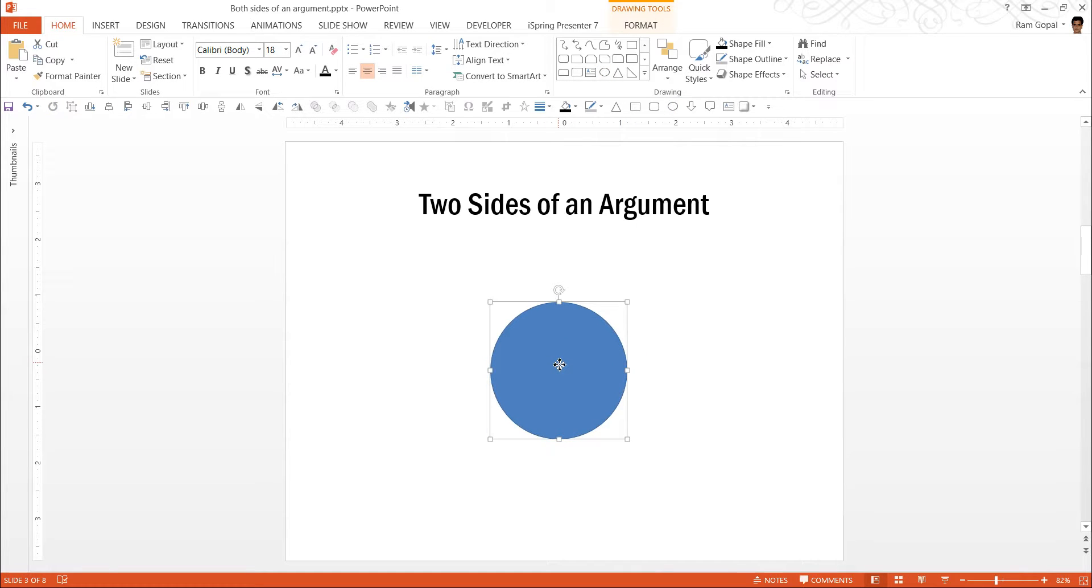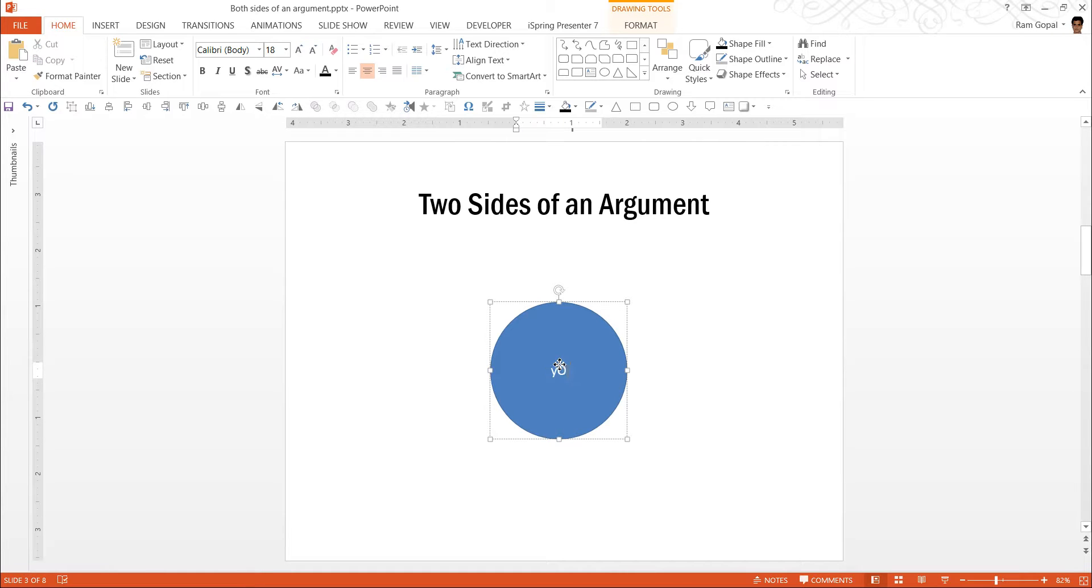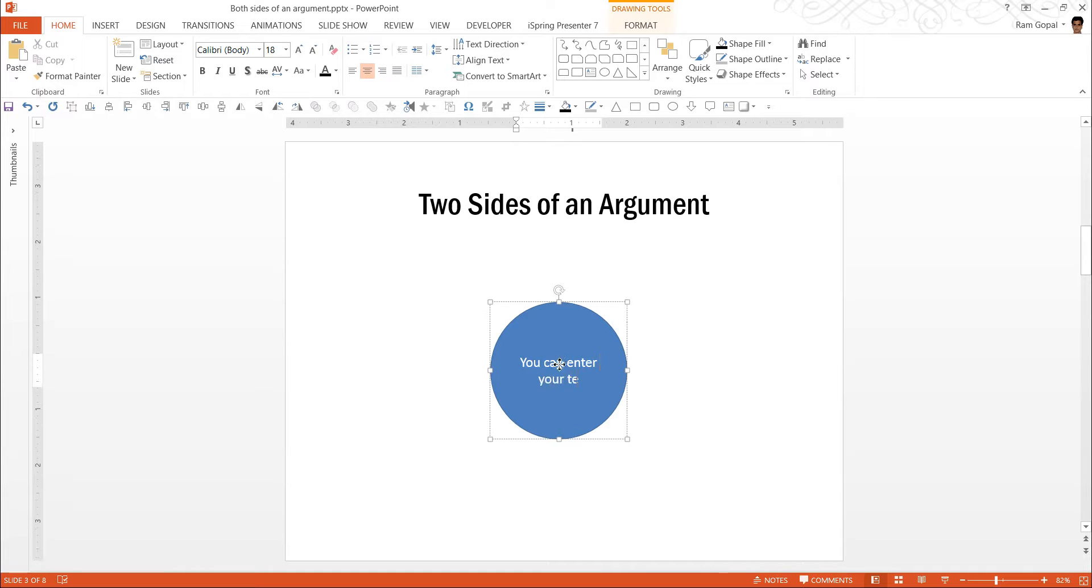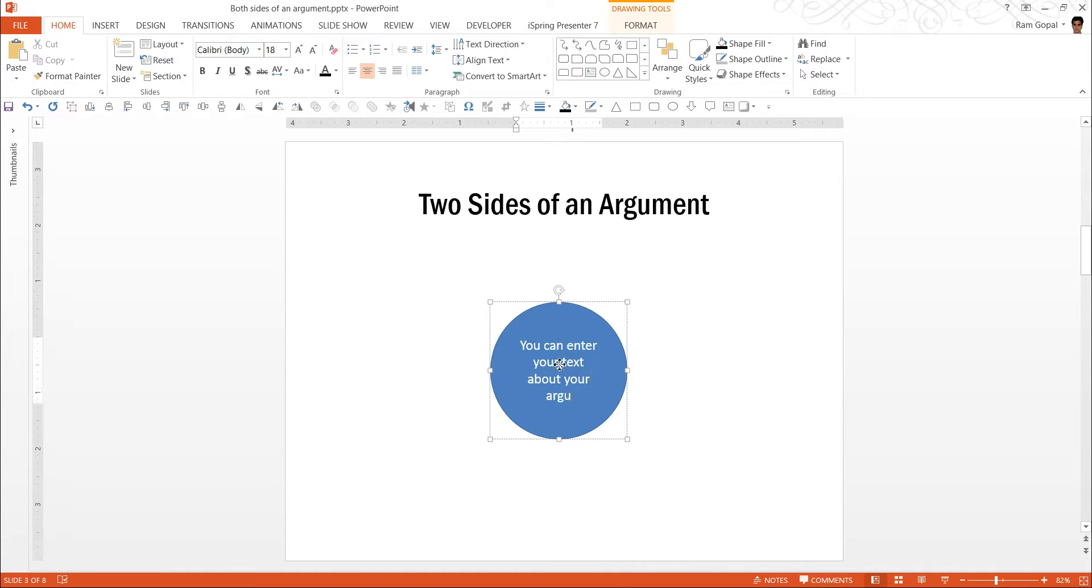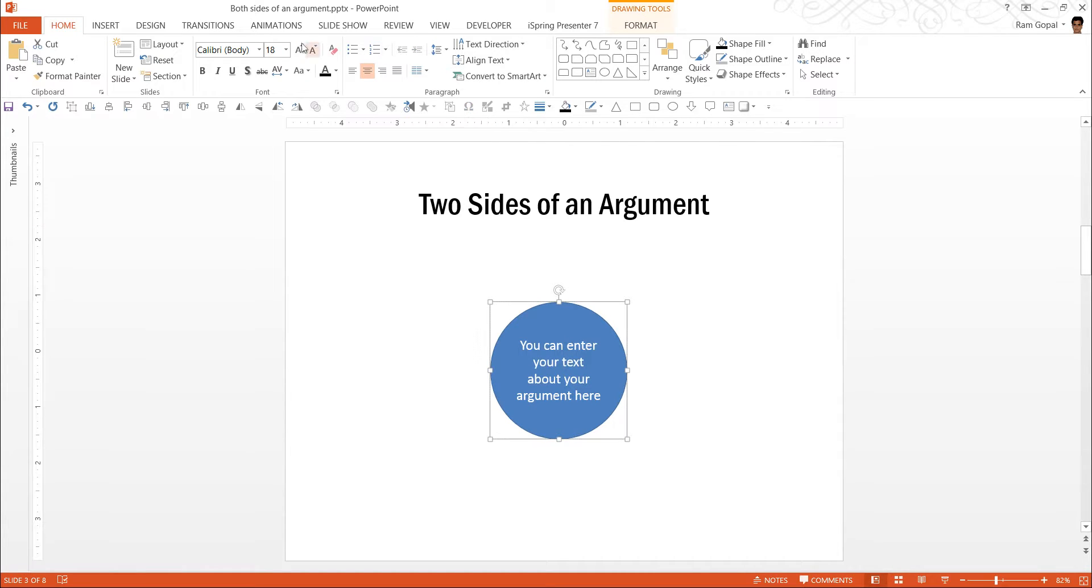The reason why I want to have it slightly bigger is so you can actually write your argument. For example, you can replace or you can enter your text about your argument here or whatever is the text that you want to write here.